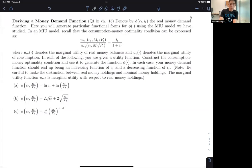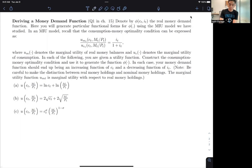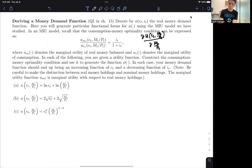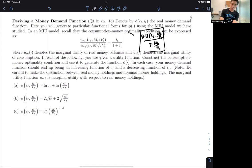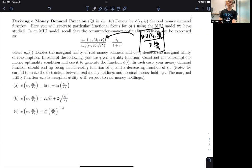A key thing to point out is the derivative on top, which is U_MT(C_T, M_T/P_T) — that's deriving the utility function U(C_T, M_T/P_T) with respect to M_T/P_T. Because it's the real money holding derivative, this derivative corresponds to the numerator term. The denominator term is your standard marginal utility of consumption.